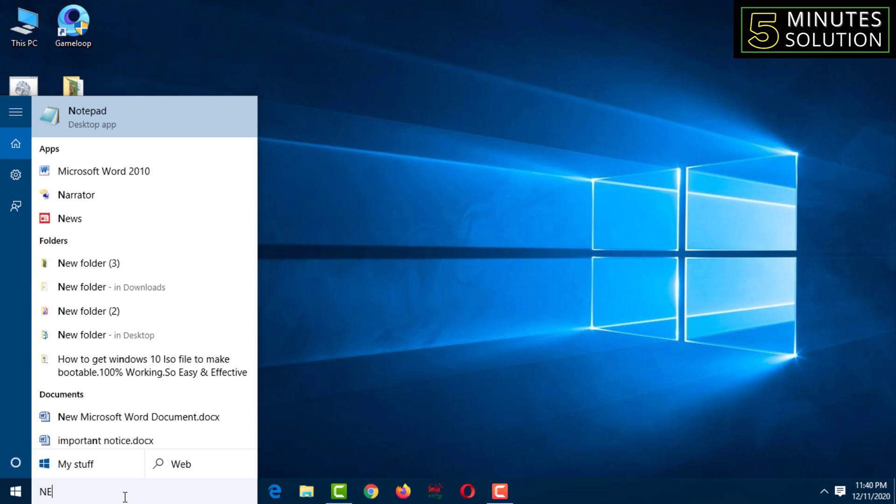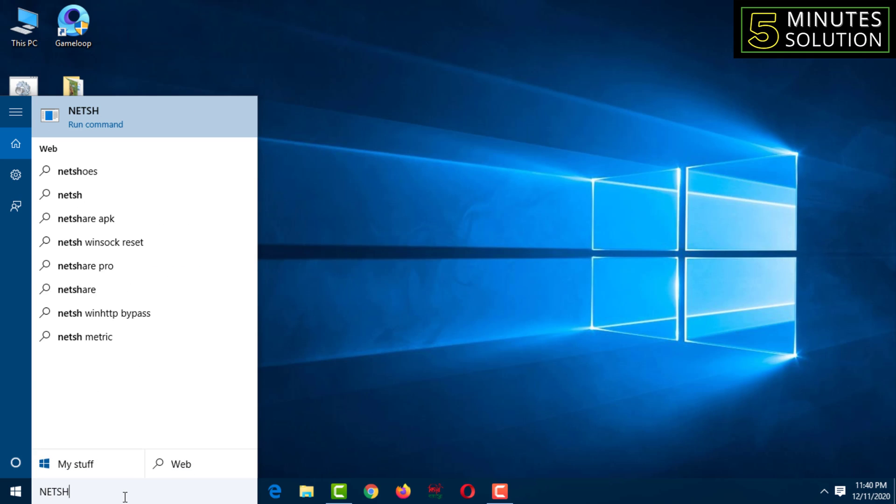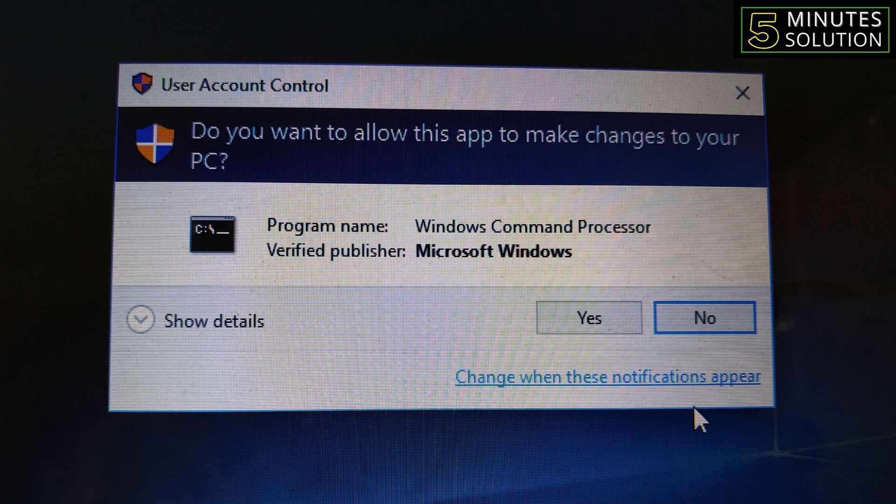Then you have to type here N-E-T-S-H. Then you have to click the right button of your mouse, then have to click on Run as Administrator.